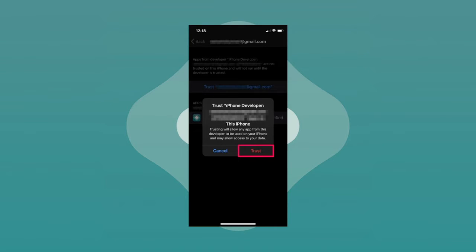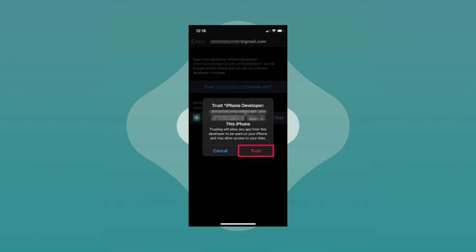And there you have it. Those are all the steps that you need to do if you want to install AltStore on your iPhone. I hope this video helped you, and if it did, please make sure to like, subscribe, and hit the notification bell button so you won't miss a video. Thank you so much for watching and have a great day.